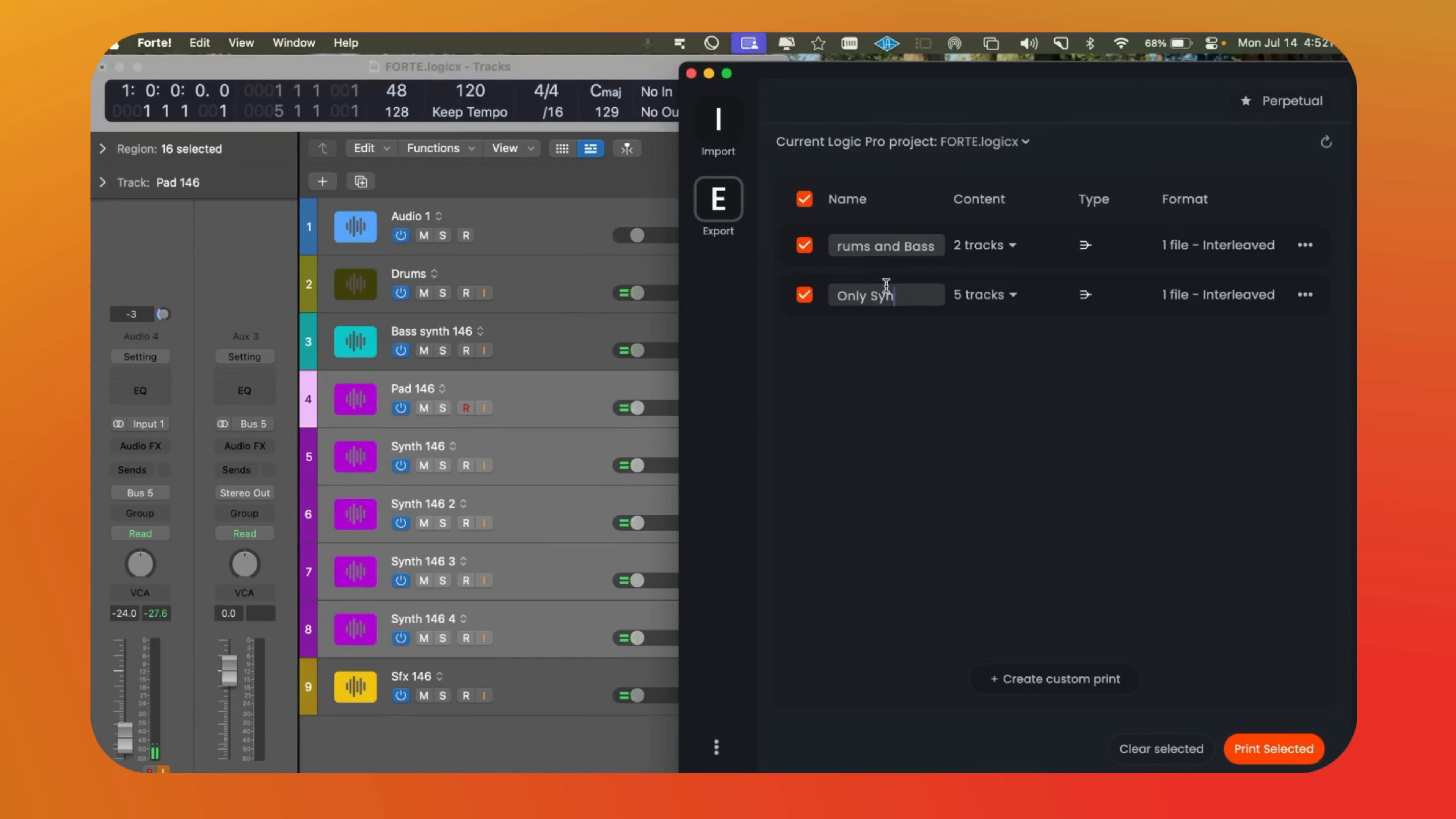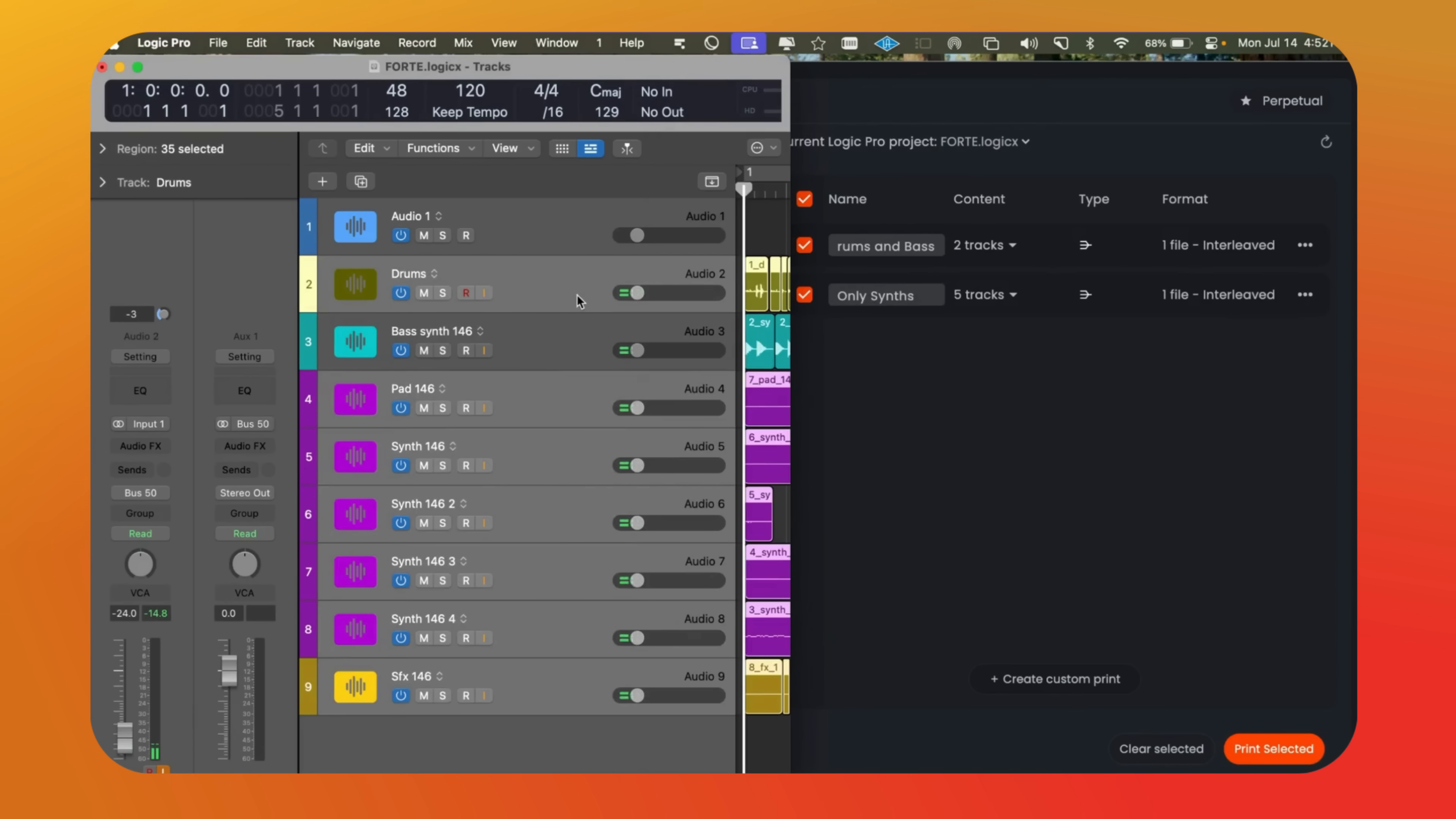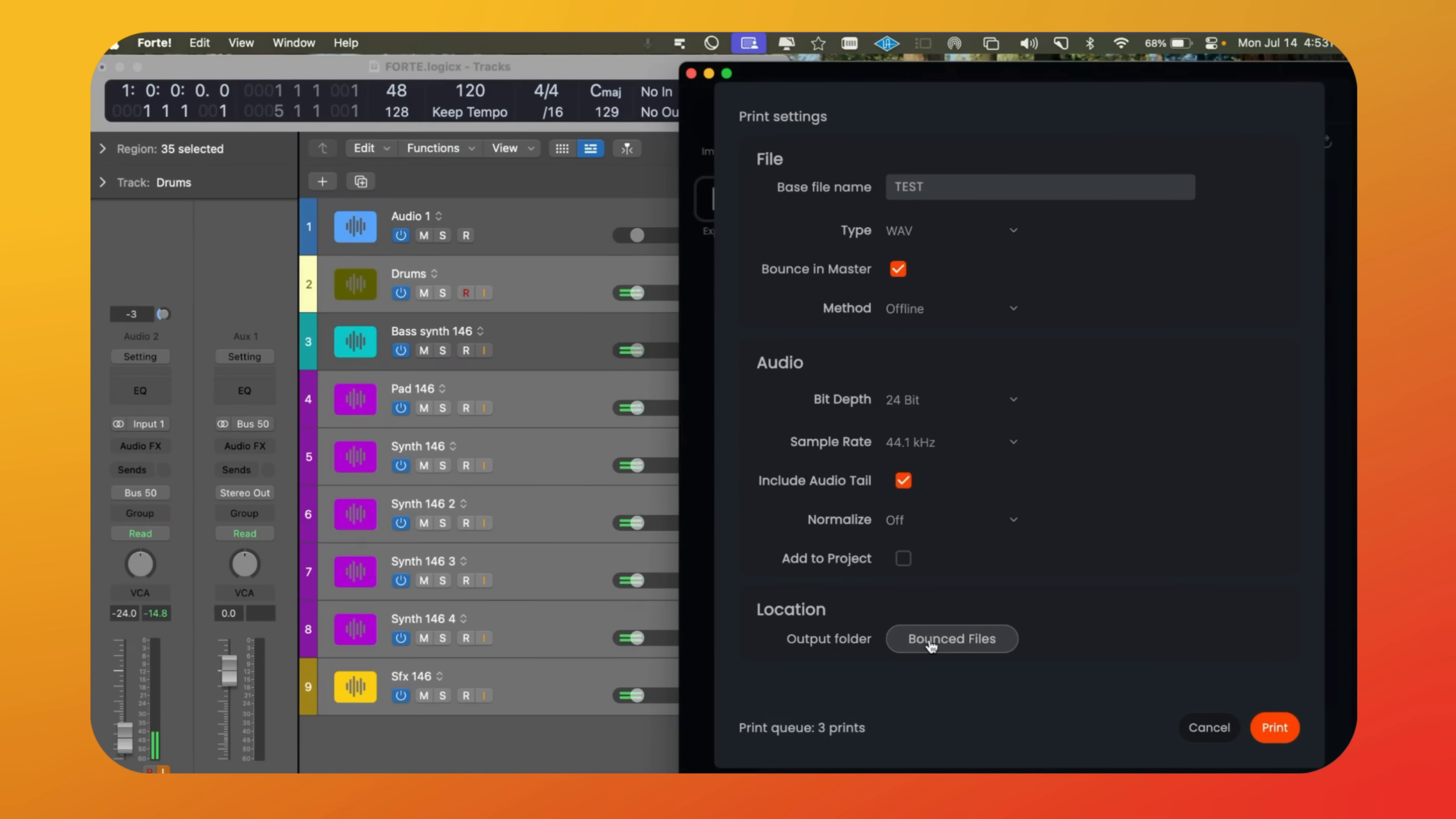If we need to fix anything, we can edit it. Then we just print the selected submixes. We can choose to bounce it with or without the master. All the normal options from the bounce dialog window are here. Let's pick and then print.